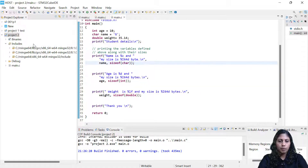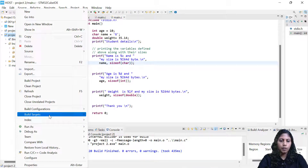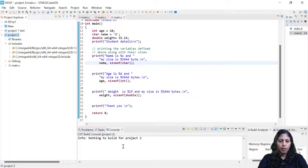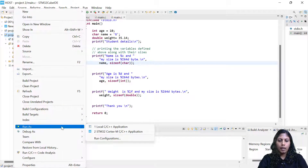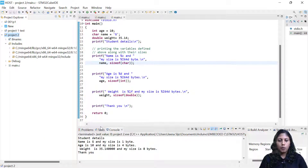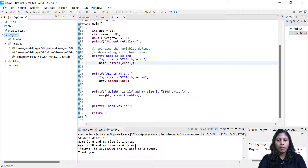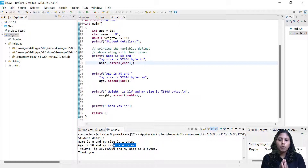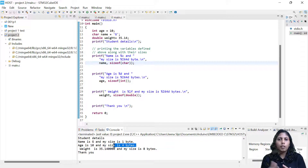I just right-click and click on Build Project. There were zero errors and zero warnings. The binary has been created. Now let me run it — click on 'Run as Local C/C++ Application'. All the student details are showing: name is G and size of char is 1 byte. Age is 10 and the size is 4 bytes. This 4 bytes is for the integer, meaning the compiler we are using — the MinGW GCC — is a 32-bit compiler. 4 bytes means 4×8 = 32-bit. It is designed for 32-bit microcontrollers.